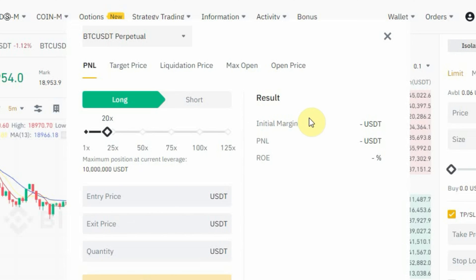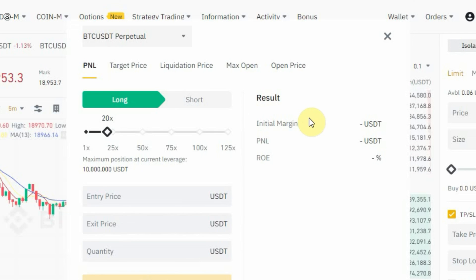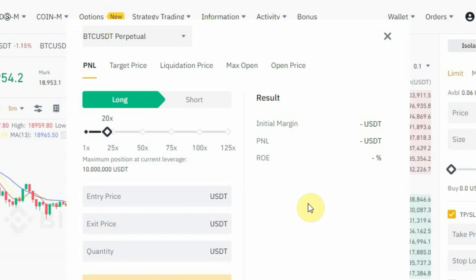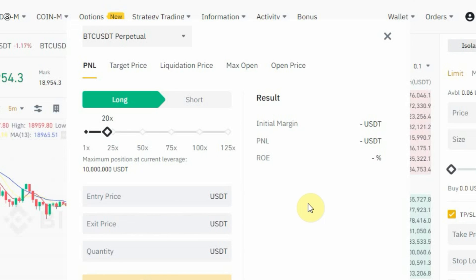So this is how to use the Binance futures calculator to calculate your PNL, target price, liquidation price, max open, and open price. It's a very good tool and I always advise people to use it when trading. If you have any questions, let me know in the comment section below. You can also watch my video on how to do futures trading on Binance or how to short crypto on the Binance futures page. Thank you for watching — bye!